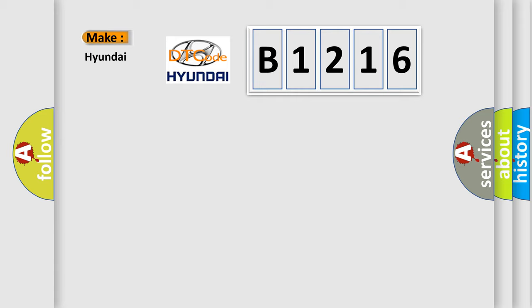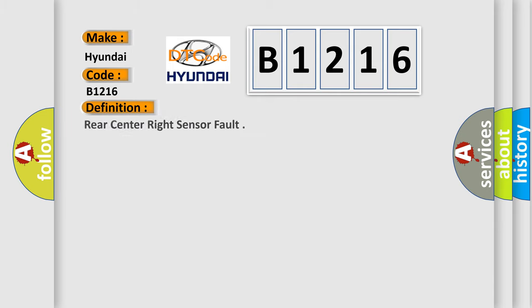what does the diagnostic trouble code B1216 interpret specifically for Hyundai car manufacturers? The basic definition is: rear center right sensor fault.